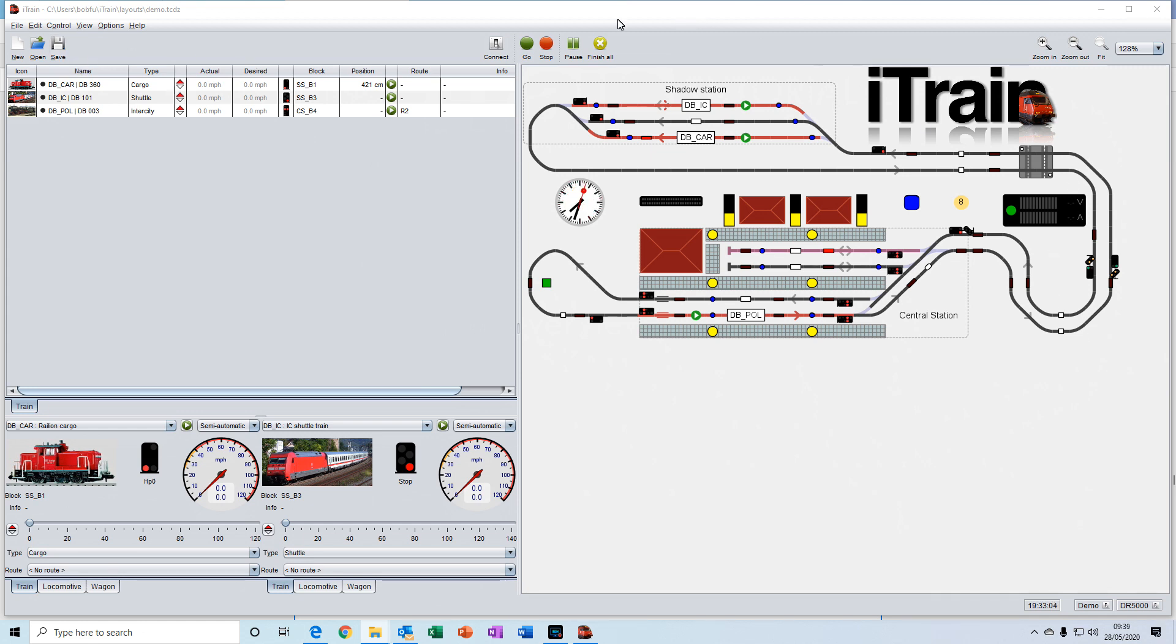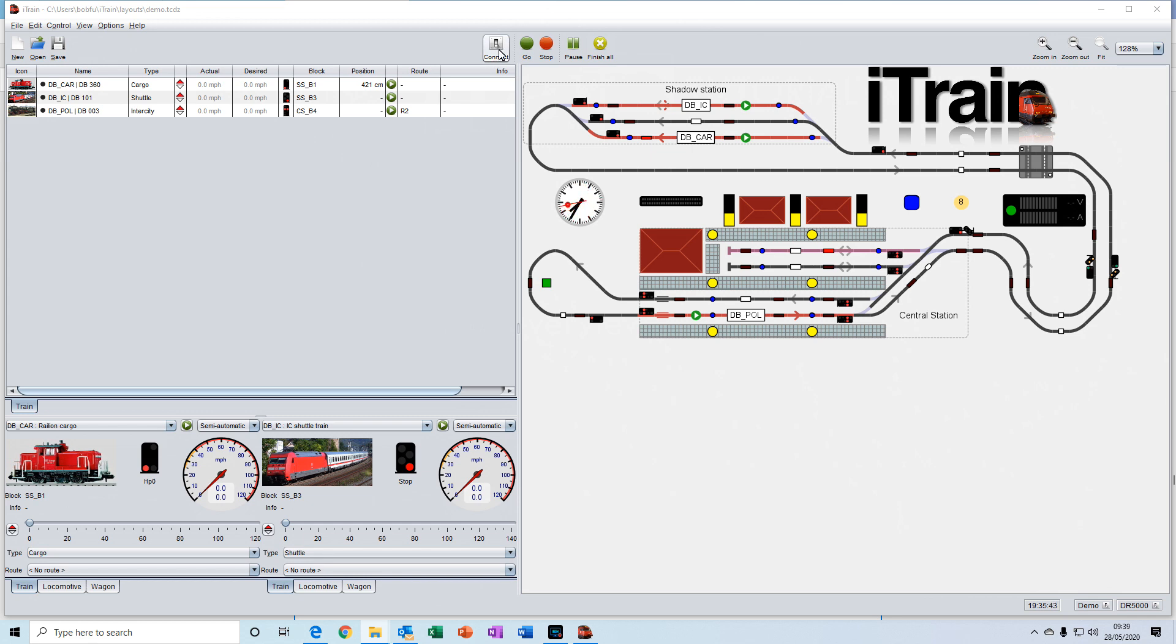In the middle of the toolbar, we have the switch for connecting iTrain to your interface, which interfaces iTrain with your physical model railway. And that interface would usually take the form of your DCC command station, for example.